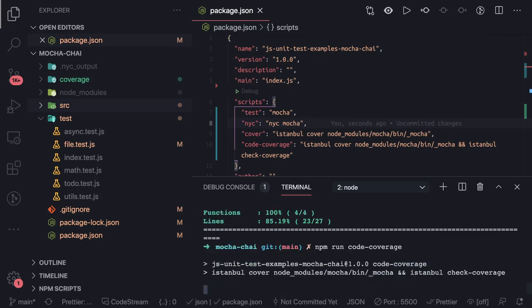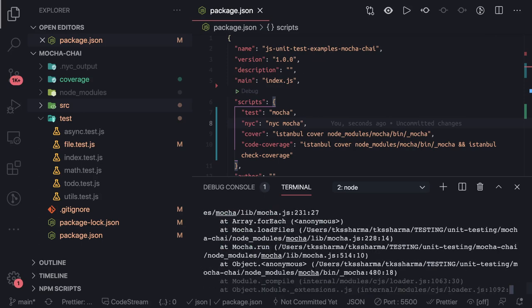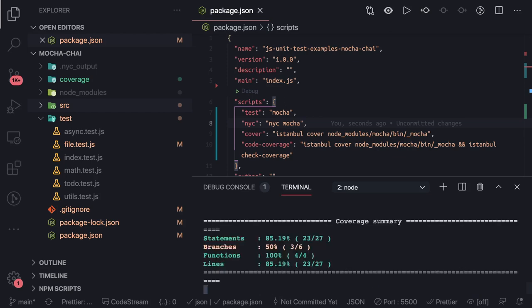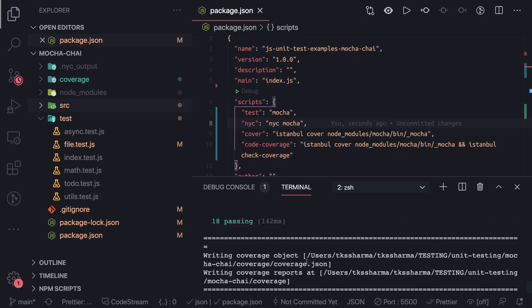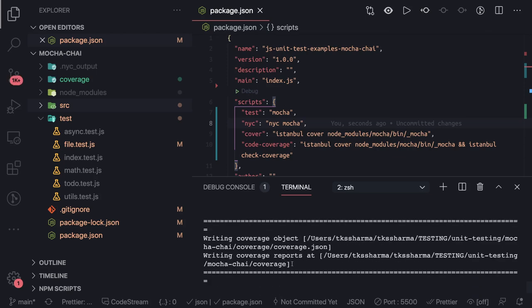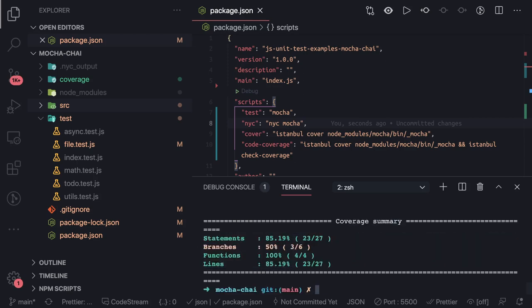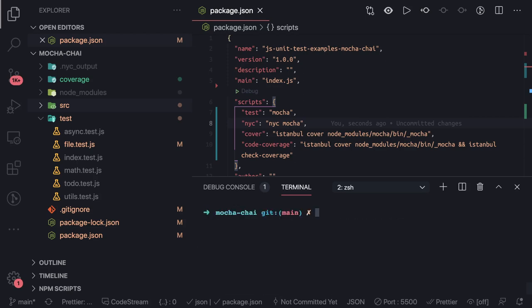We'll change it to code coverage and we should be able to get the coverage report also generated. You can see the report has been generated here. This is Istanbul.